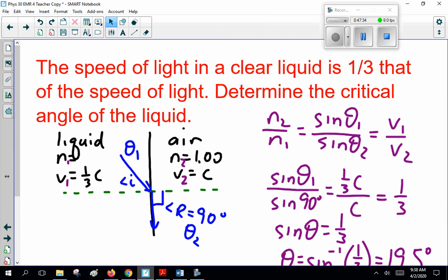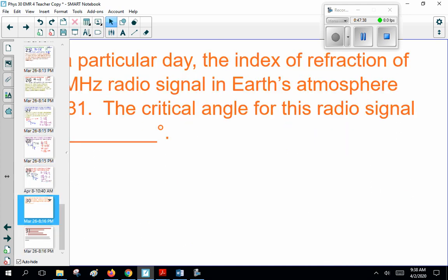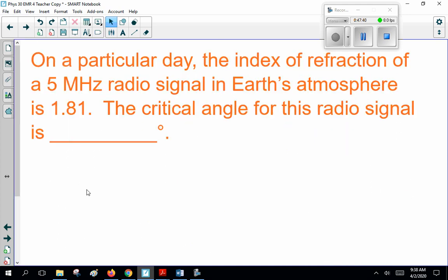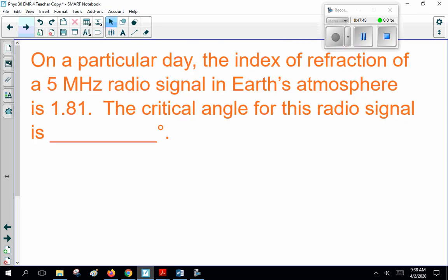Notice the math isn't hard but they throw words at you to confuse you. Here's another one that's a little confusing. On a particular day, the index of refraction of a 5 megahertz radio signal in Earth's atmosphere is 1.81. What they're talking about here is: you have air and a vacuum of space. The radio signal comes in and refracts — it doesn't go out into space. It actually bounces off. This is how the atmosphere acts like a mirror for certain radio signals. Save the full details for second year university physics.